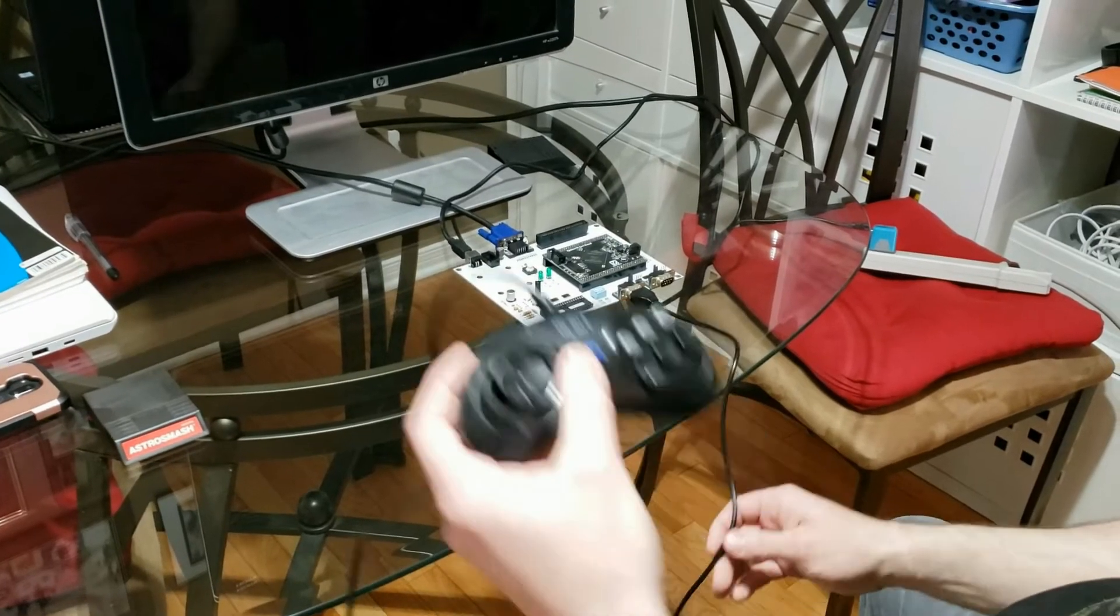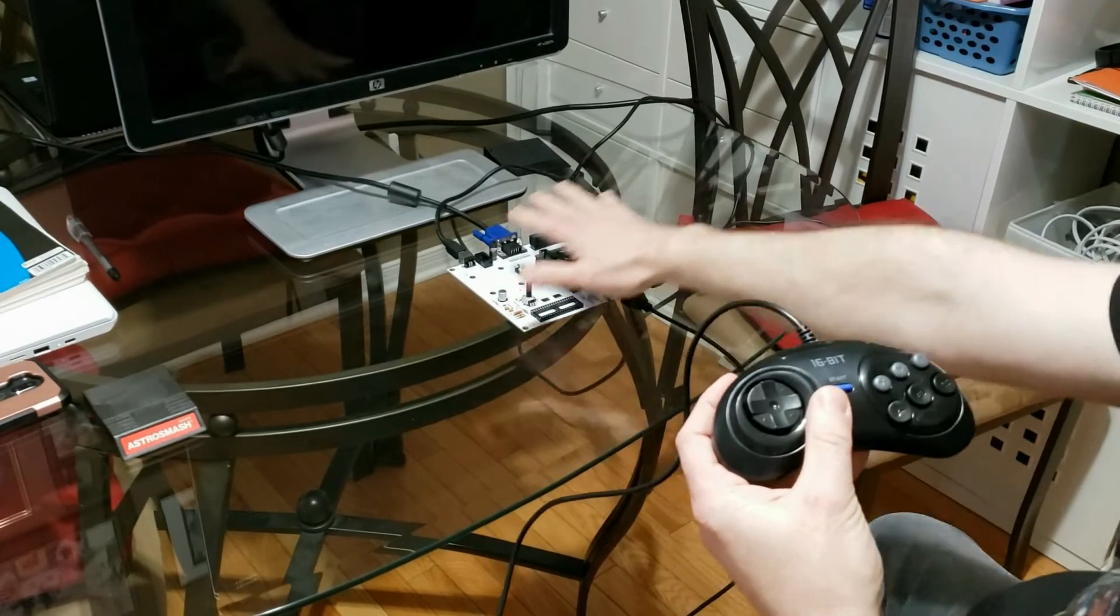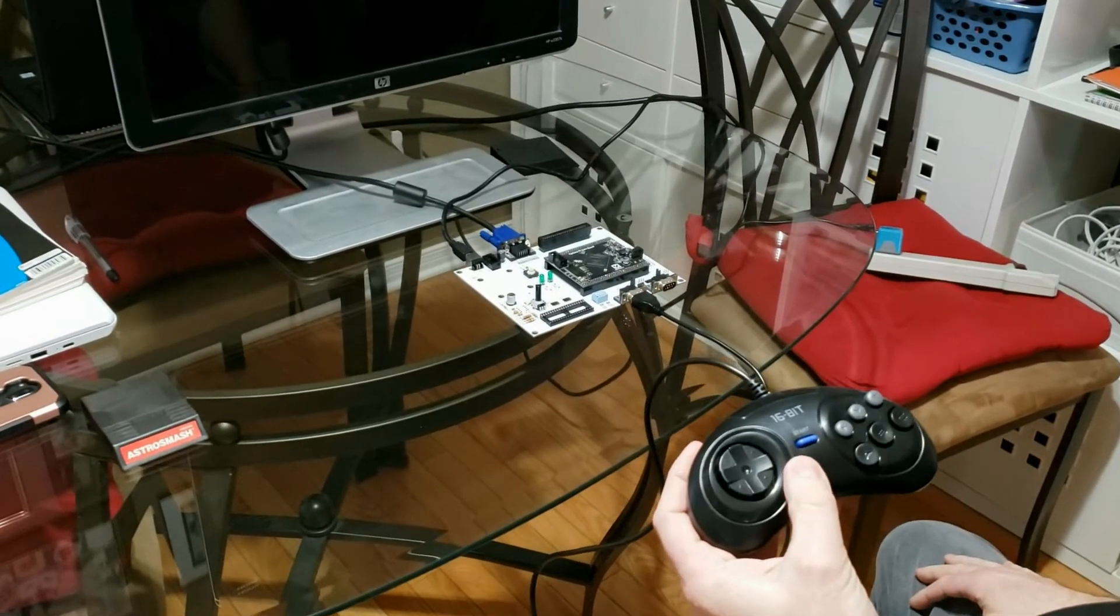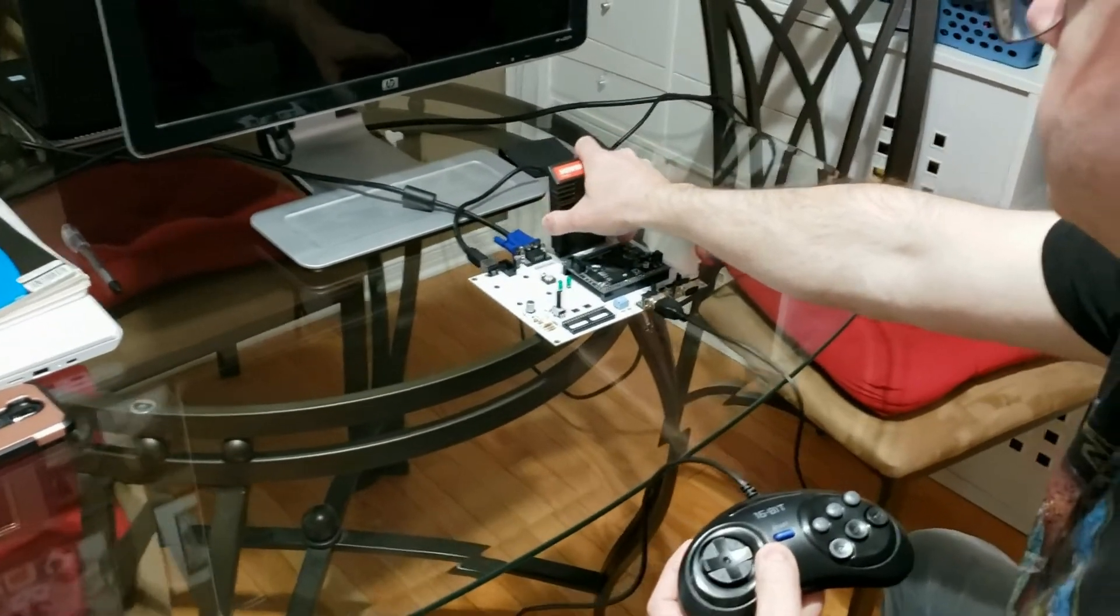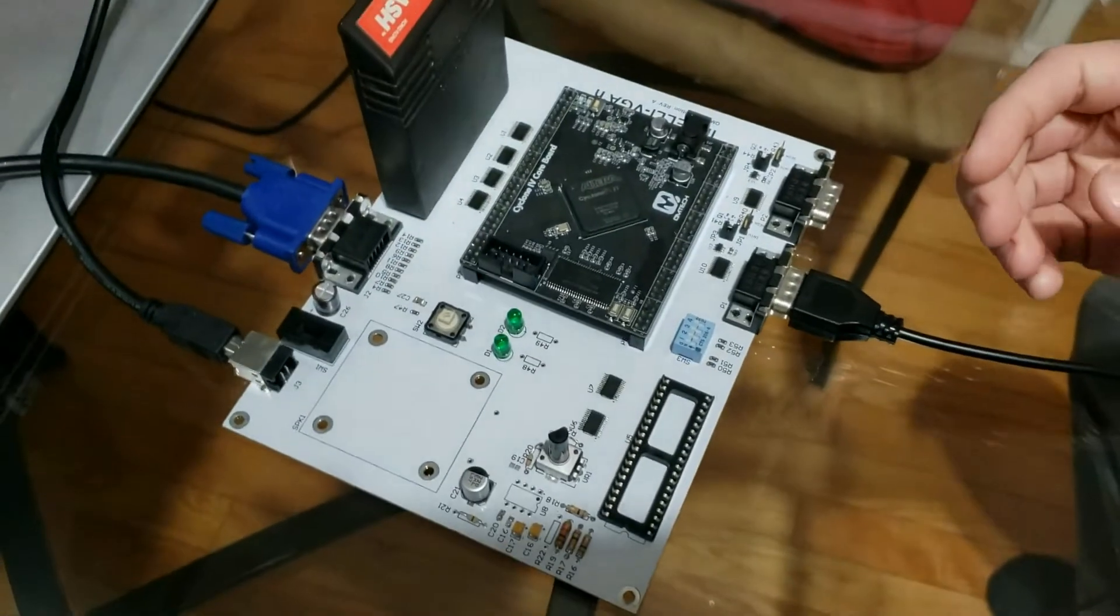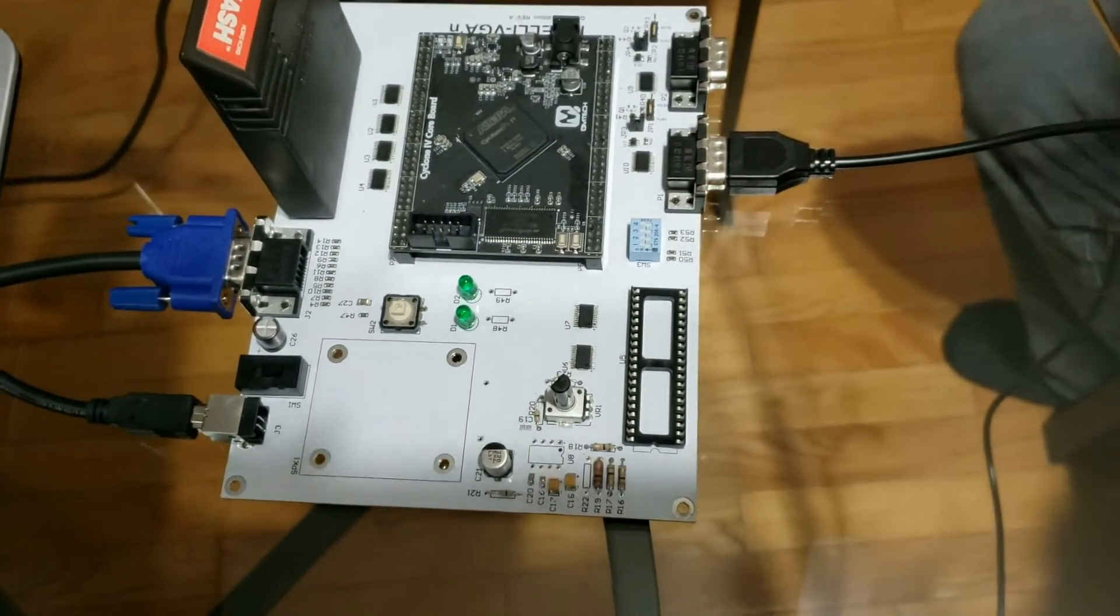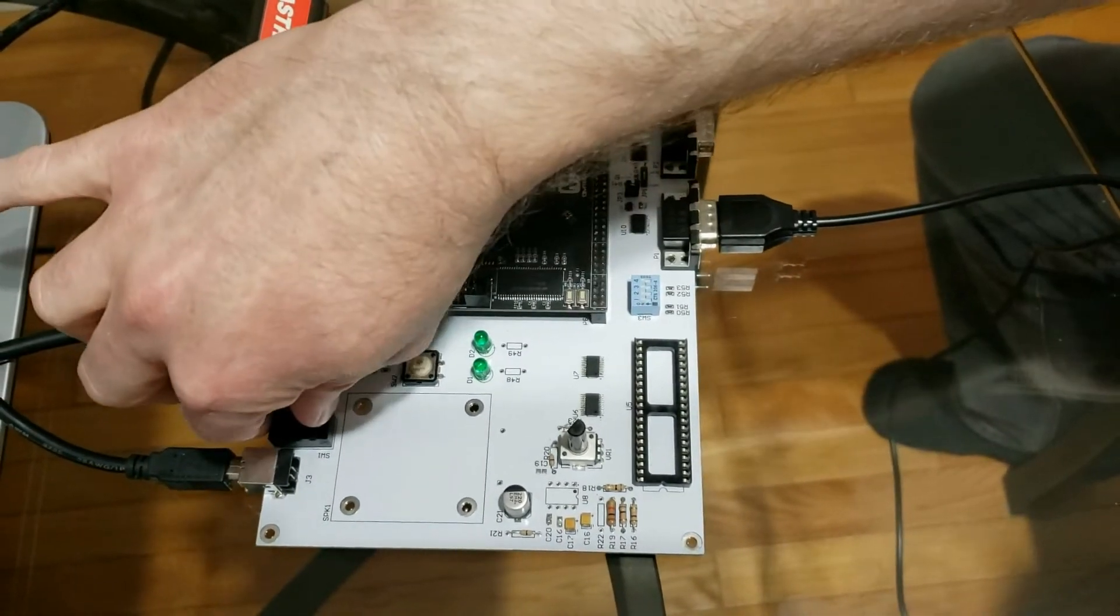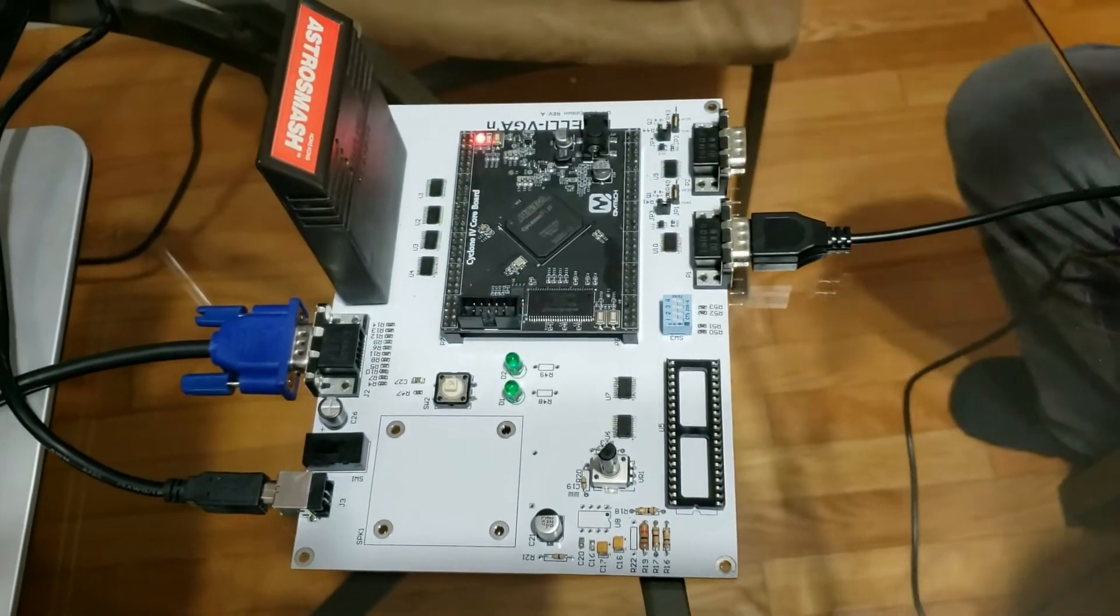So right now I have the gamepad controller plugged into my console clone over here and we're going to put Astro Smash in. Right now my DIP switch is set to all on, which is for most of the arcade games, Astro Smash included. So we'll power things on.